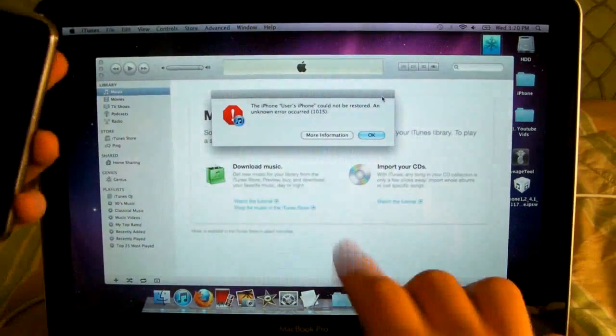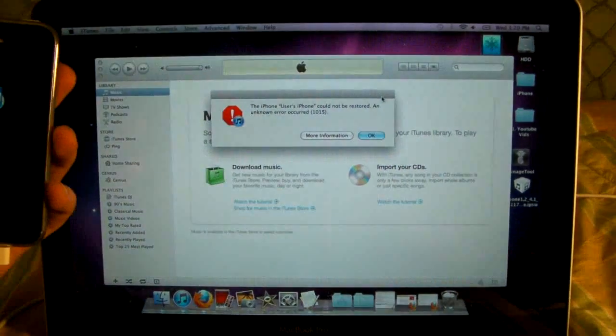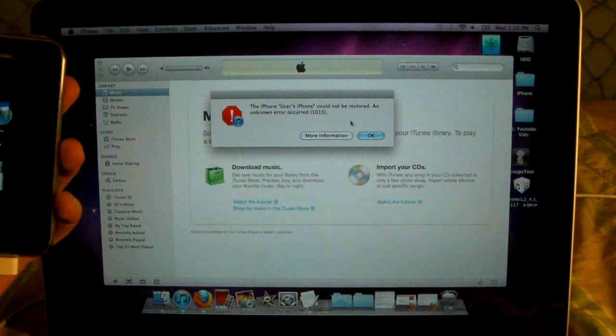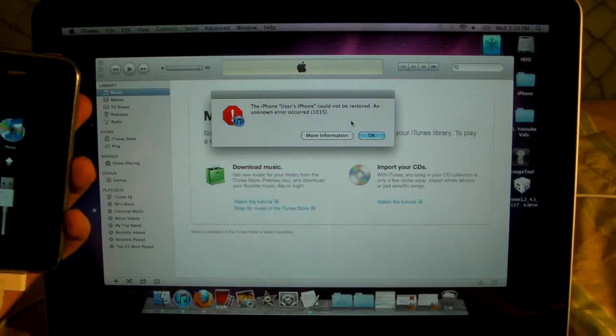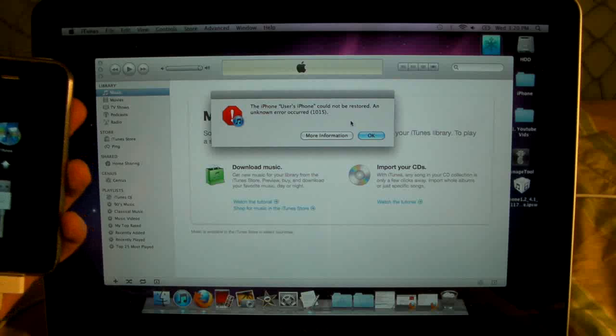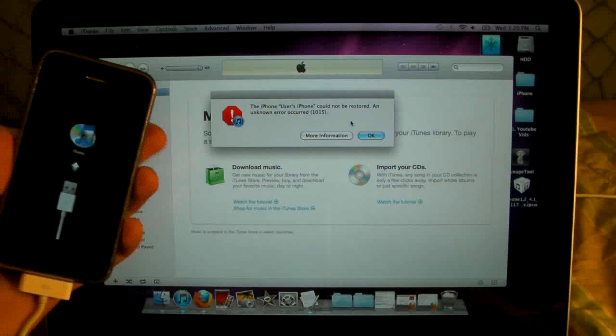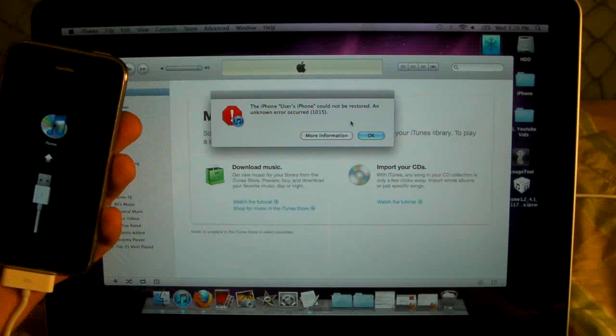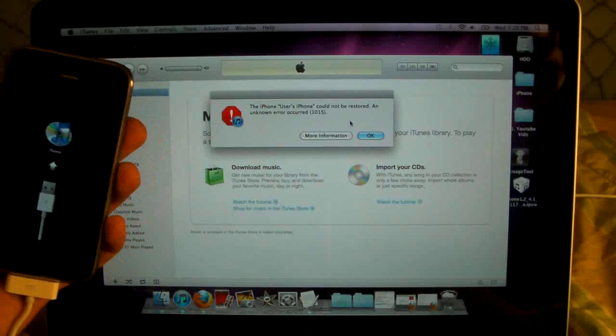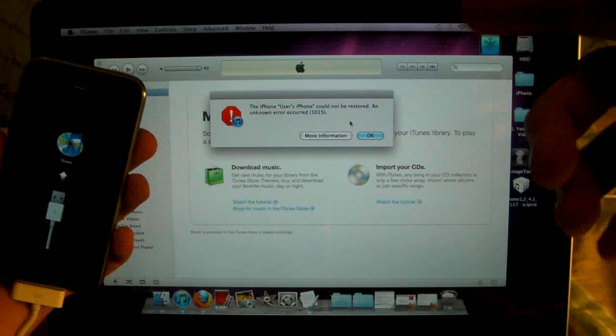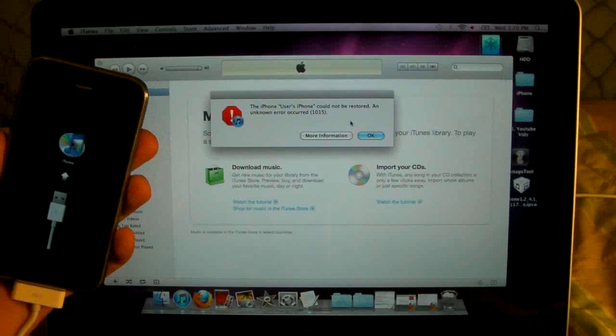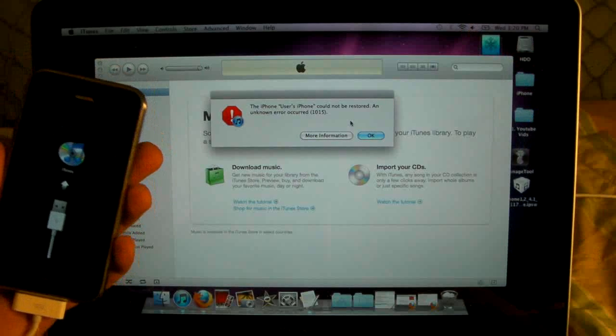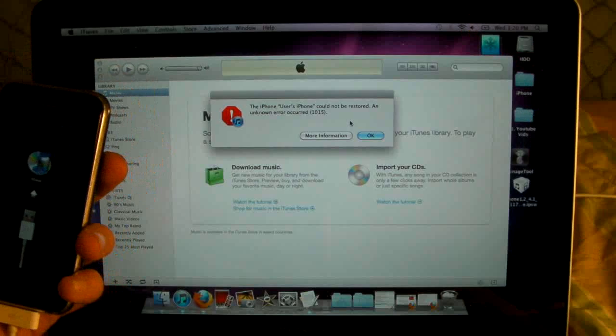Now of course you'll get this error when trying to restore 1015, and if you're getting any other type of error including 3194 for the 3GS, I will post a new video link right here when I release the video, and that will take you to that error.